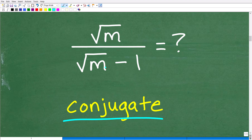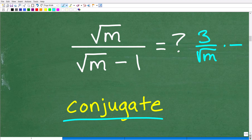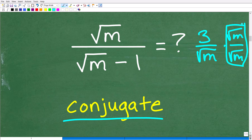Now, here, if we had something like 3 over the square root of m, you might be saying, do I need to multiply both the top and the bottom — the numerator and denominator — by the square root of m? Yes, indeed. This would be the way to do this problem. But we have square root of m minus 1, so this gets a little bit more interesting.